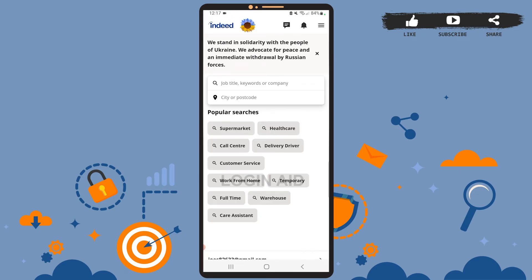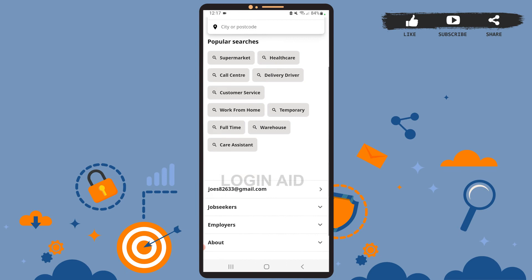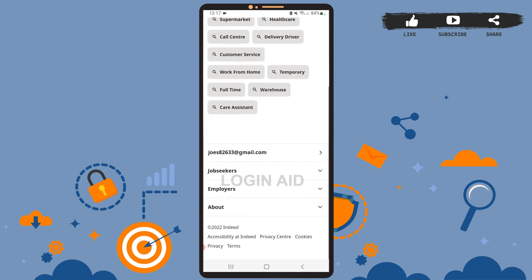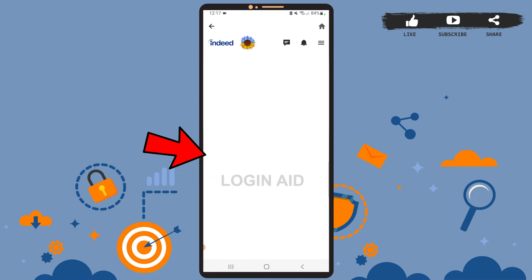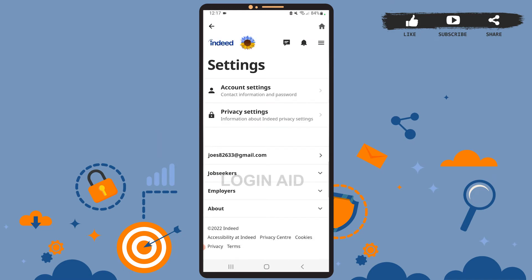simply scroll down. Here you will find the email address that you used to create the account. Tap on that email address. Now on this page you can see the option Account Settings, right above Privacy Settings.